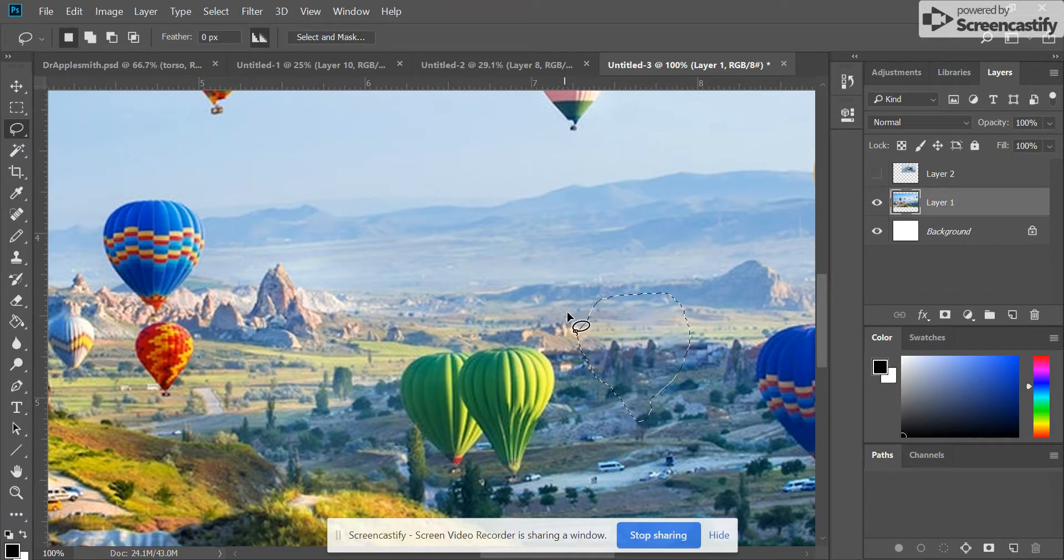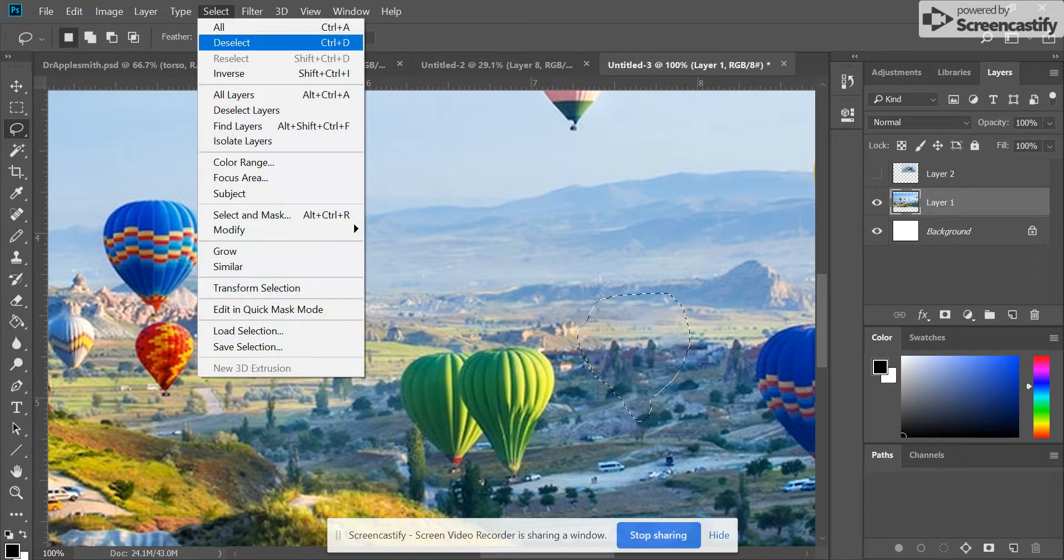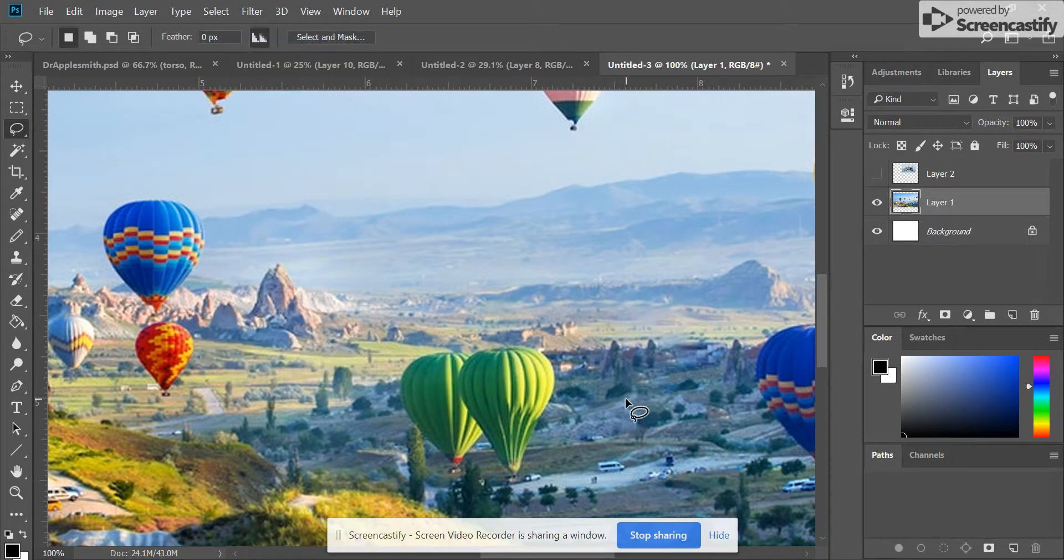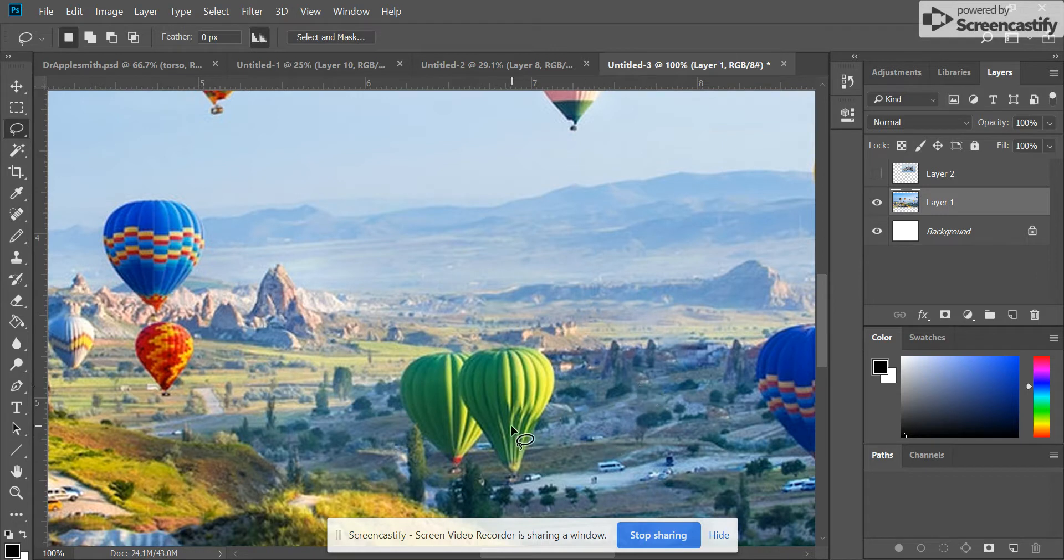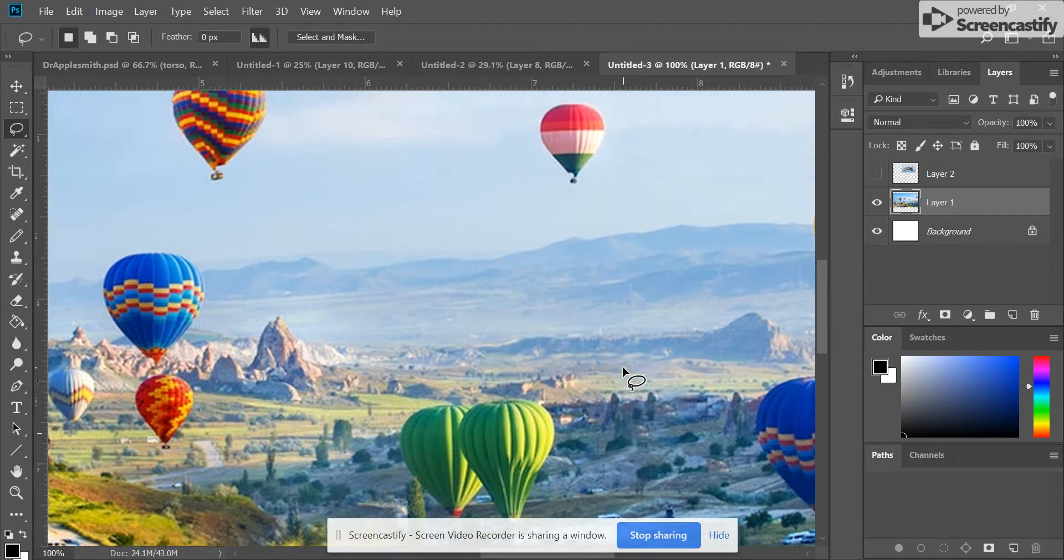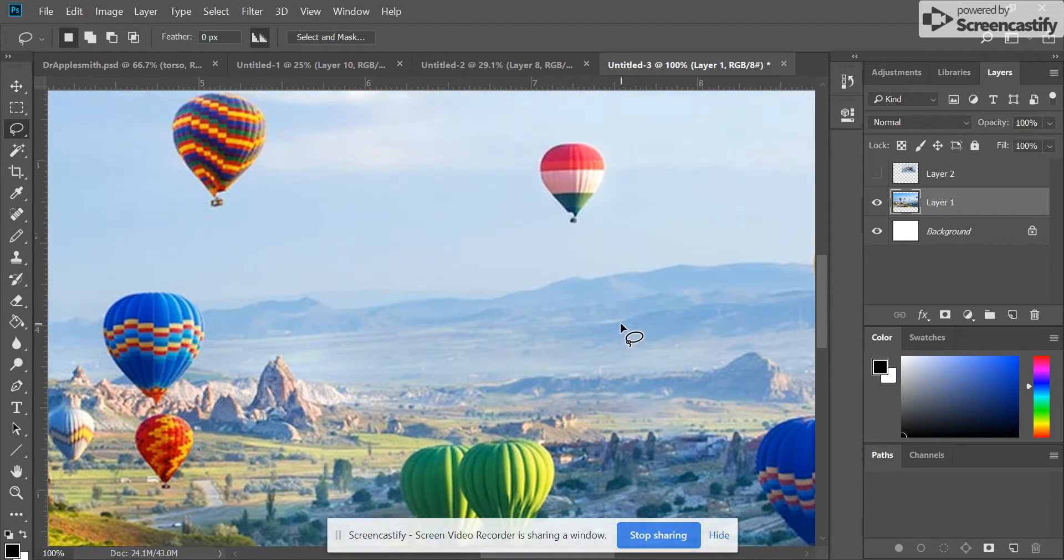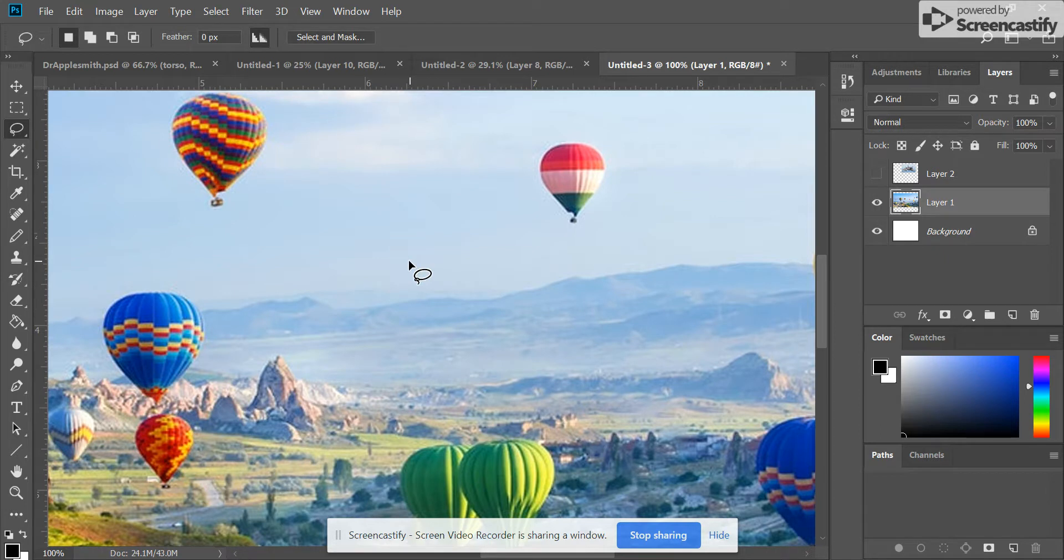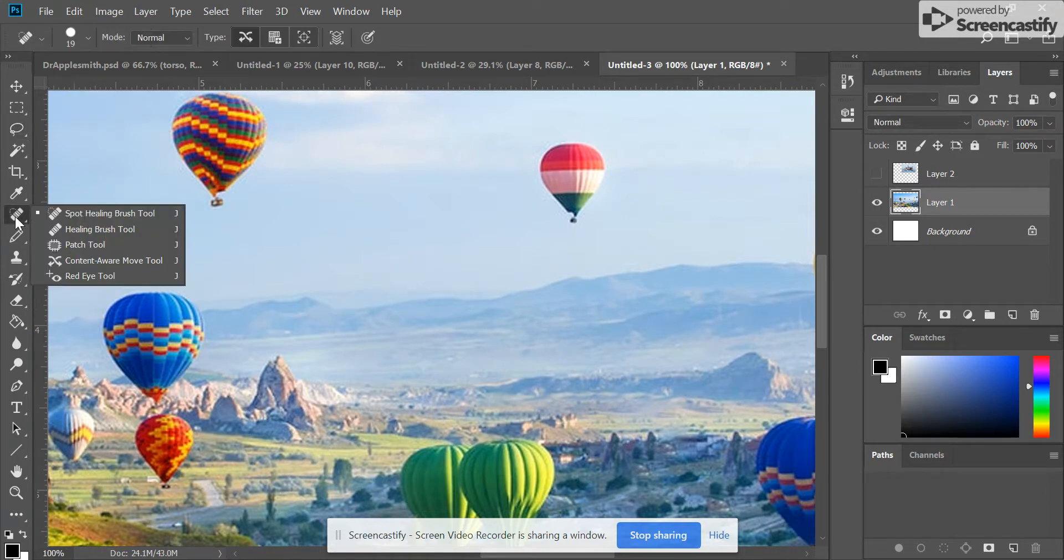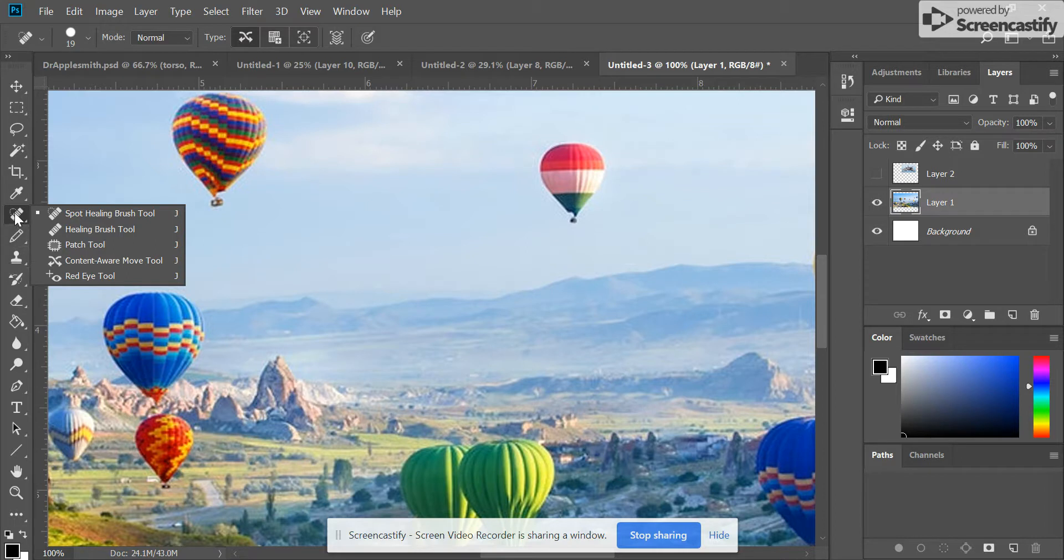It'll pull the information from around the outside, and when I deselect, you'll notice it looks like the hot air balloon was never there. The second way you can get rid of an image is to use what's called a Spot Healing Brush tool. In your toolbar, you'll see something that looks like a band-aid. I'm going to click on the Spot Healing Brush tool.